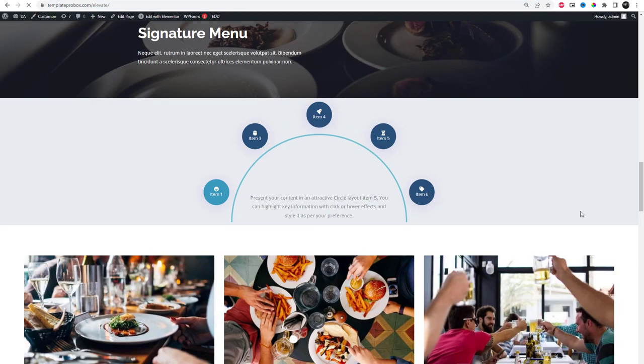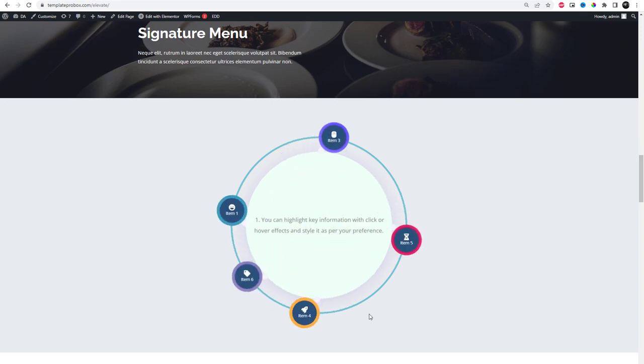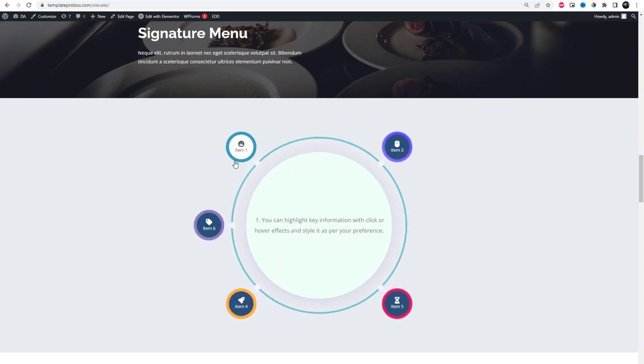To beautifully showcase your content in Elementor, subscribe for more videos like this. Thank you.